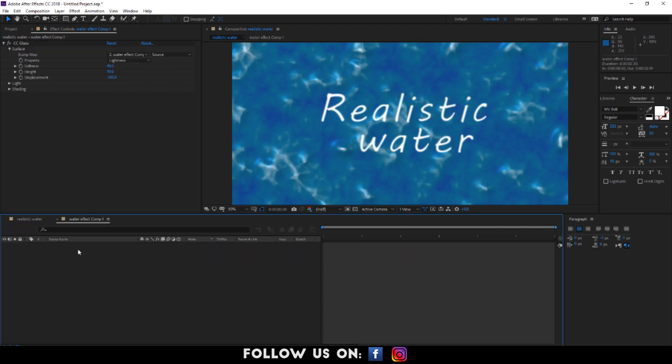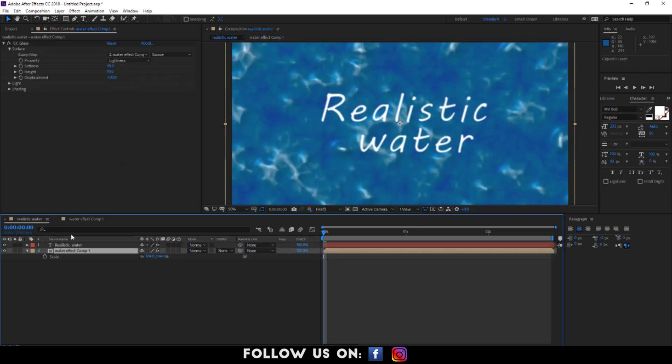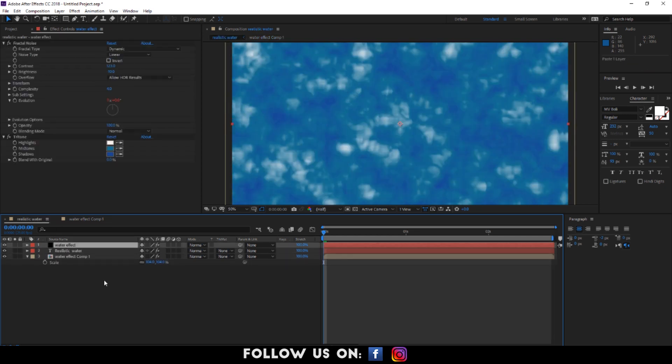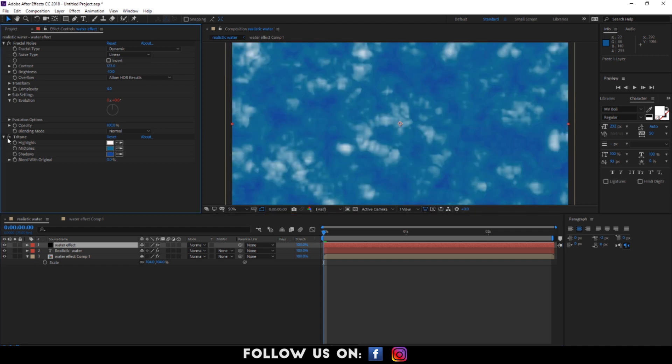And double click on the double effect composition 1. Copy and paste the water effect layer in the realistic water composition or the main composition at the very top. Select the top layer and delete the tritone effect from it.